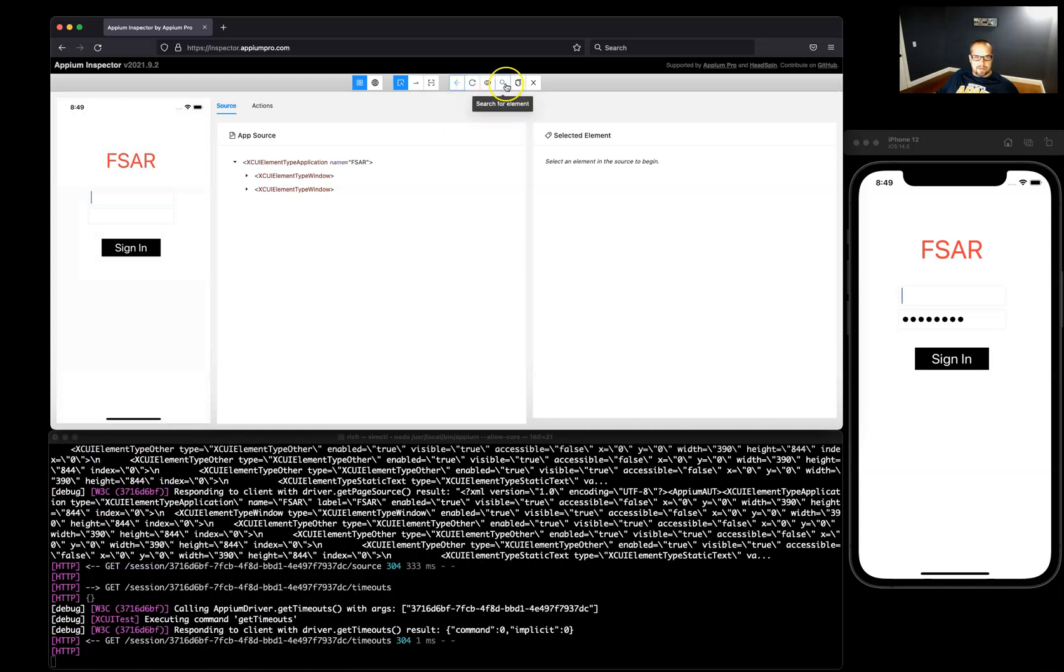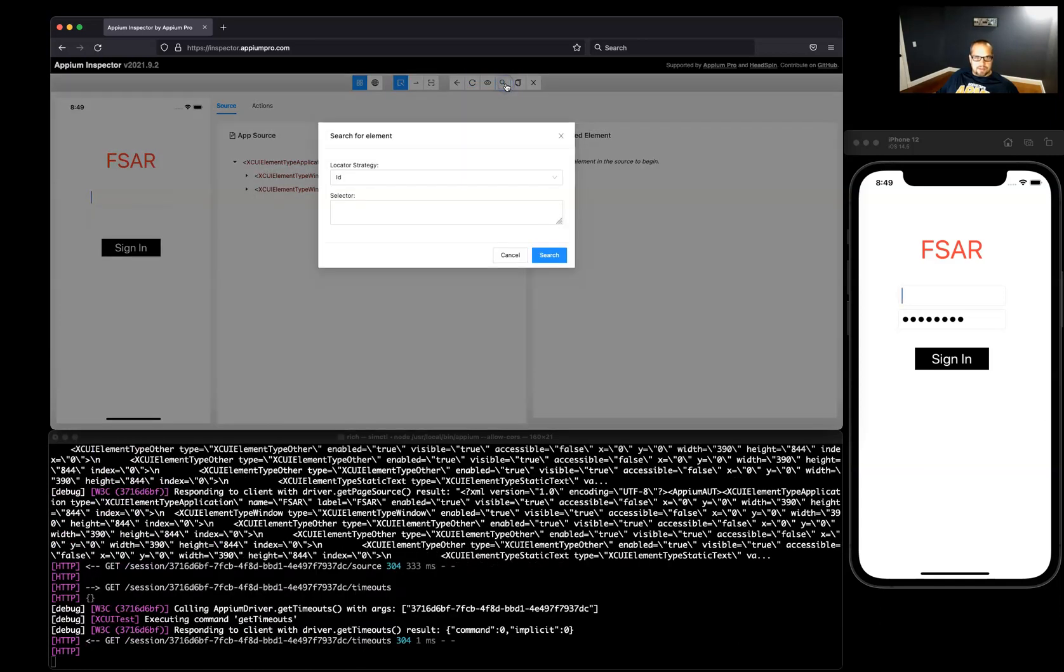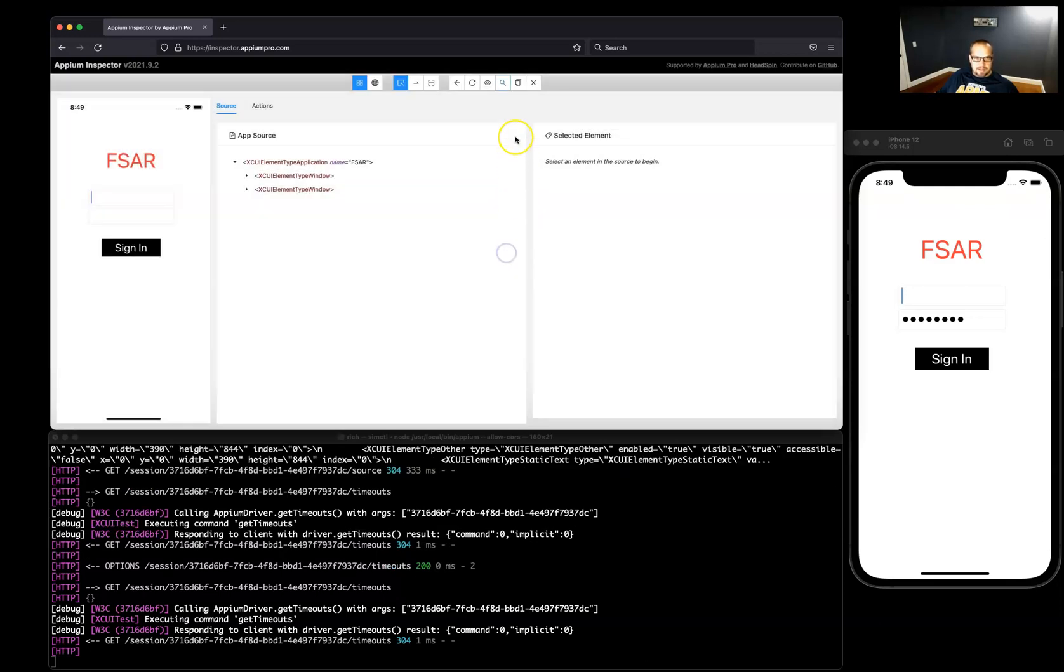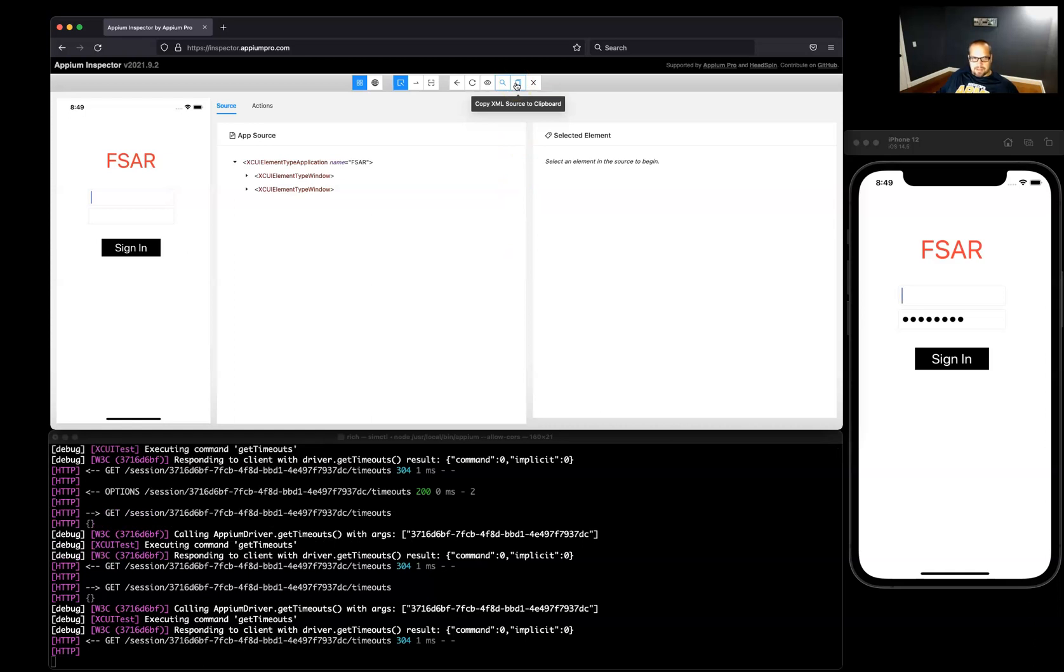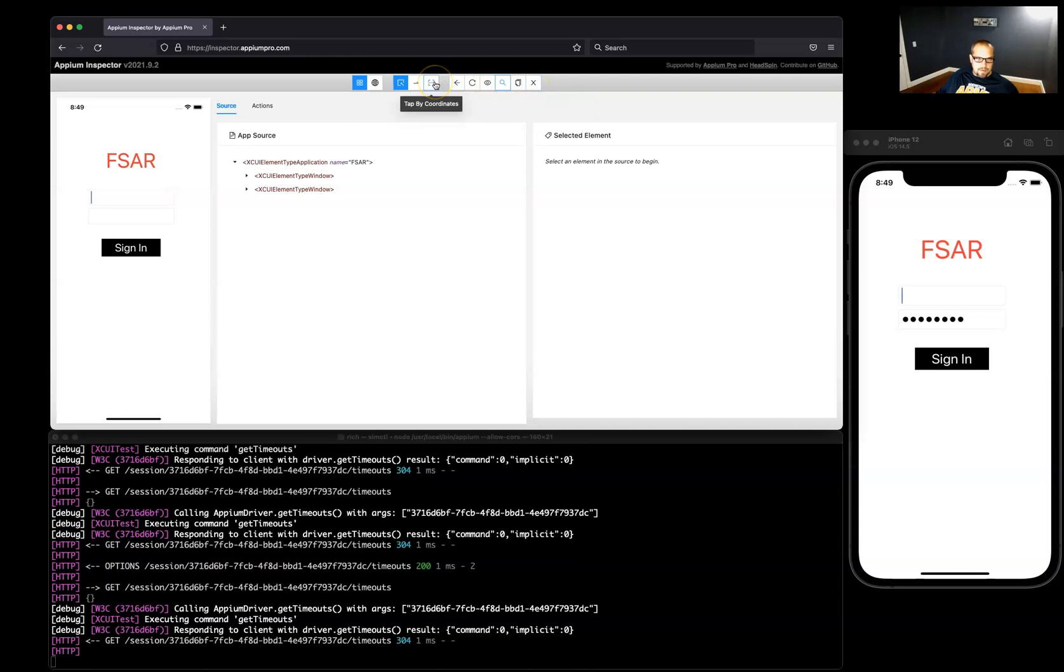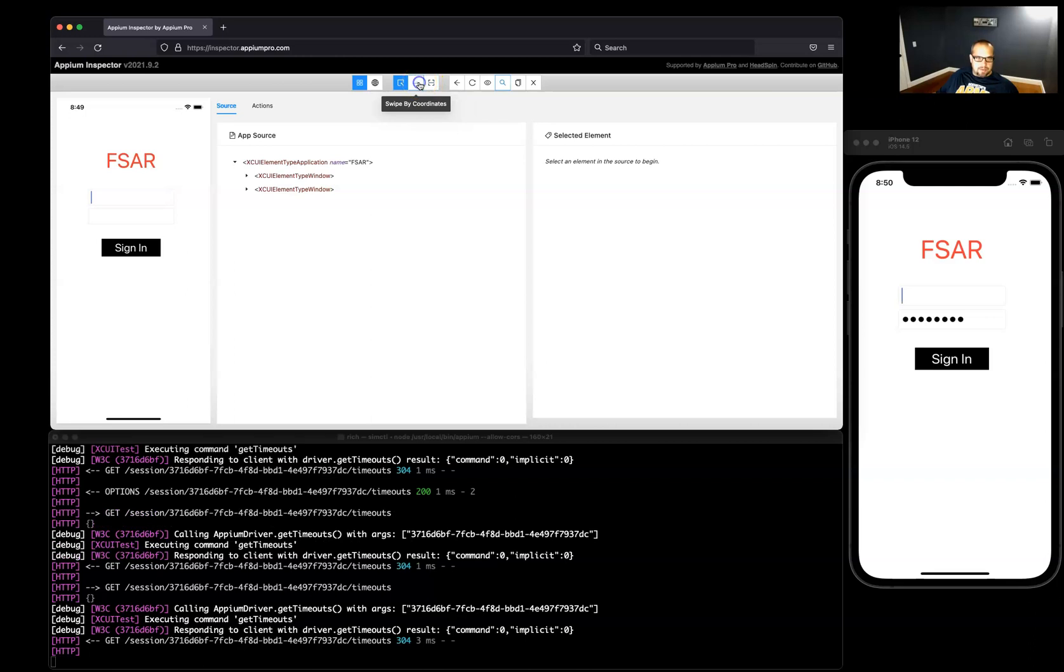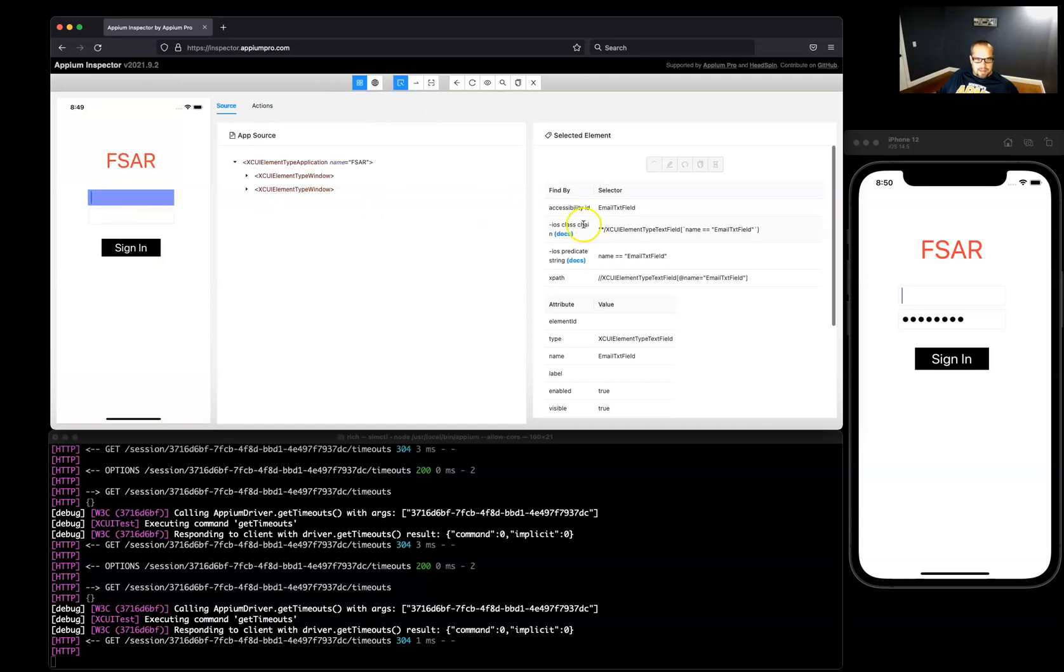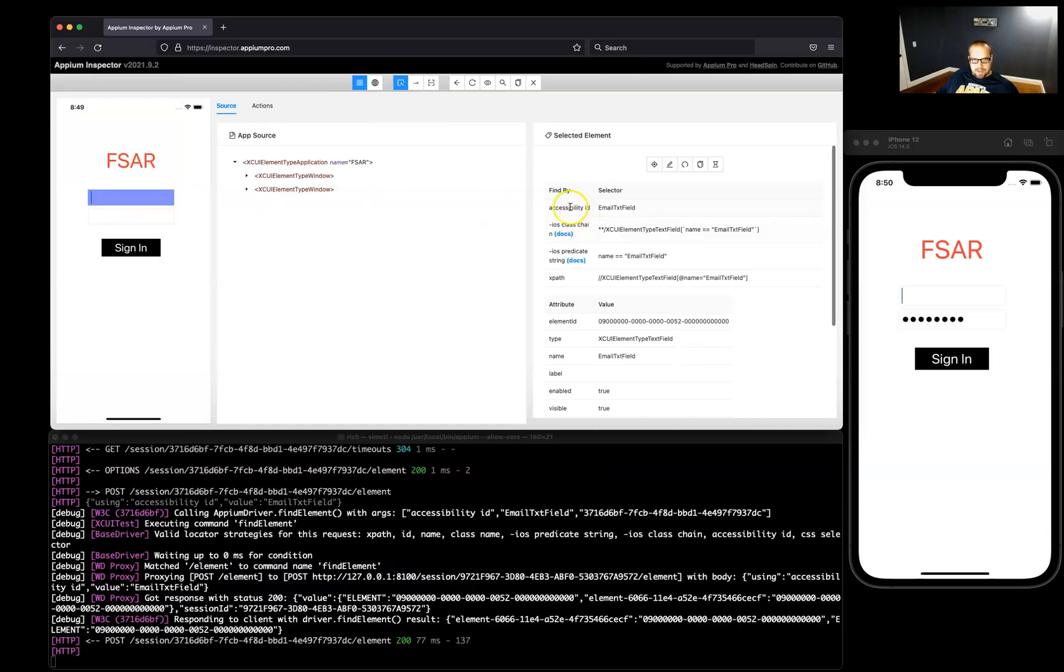You can search for specific IDs, accessibility IDs which is very handy. You can copy the XML, you can close this inspector session. You can tap by coordinates, swipe by coordinates. I haven't used these too much but I think I used it a couple times which came in handy, but mostly just searching for elements.